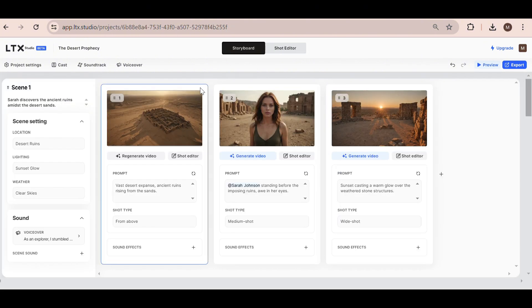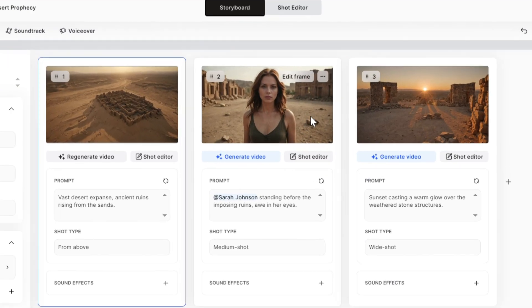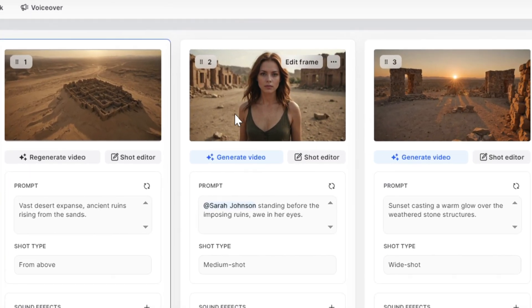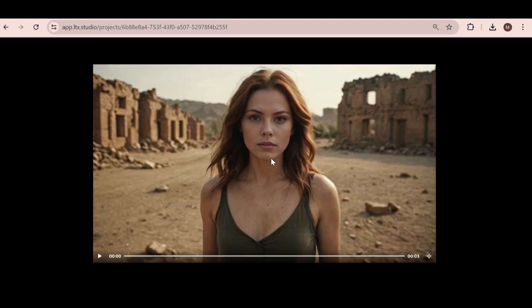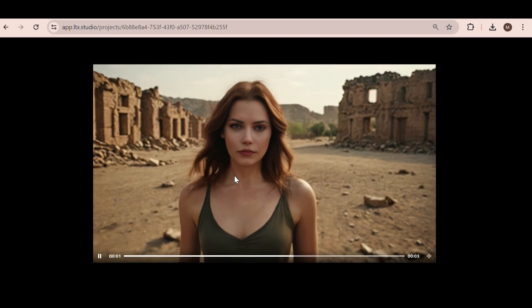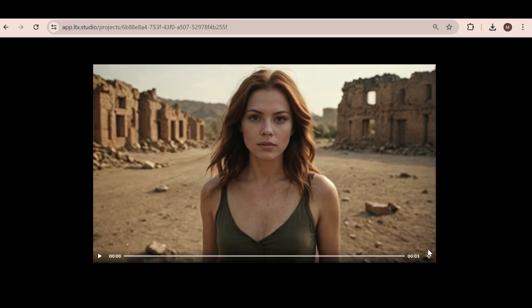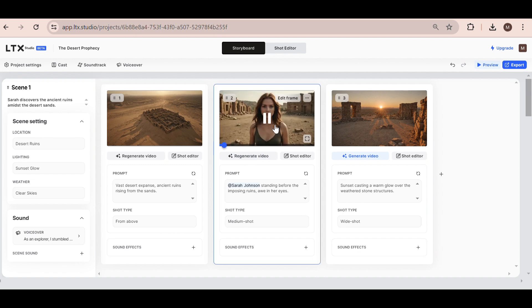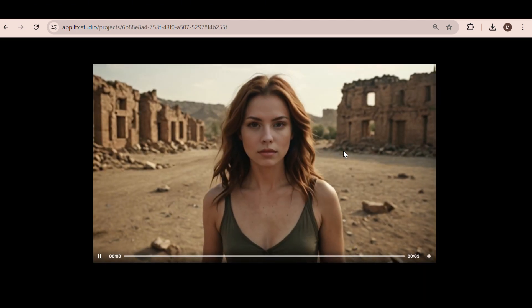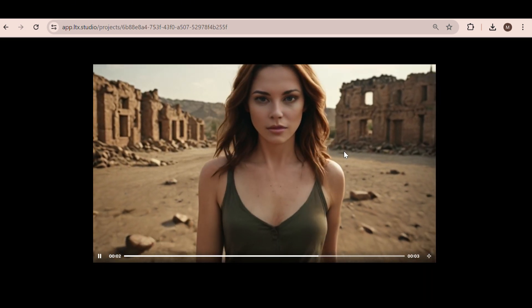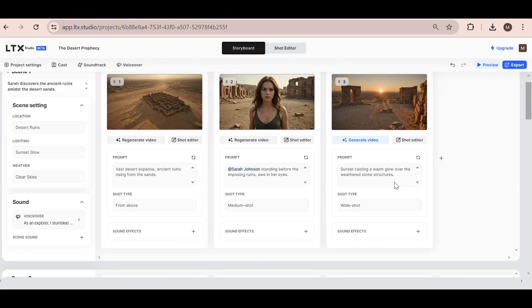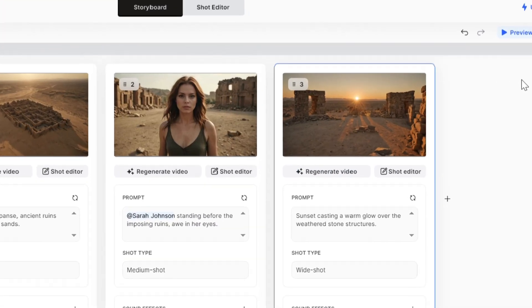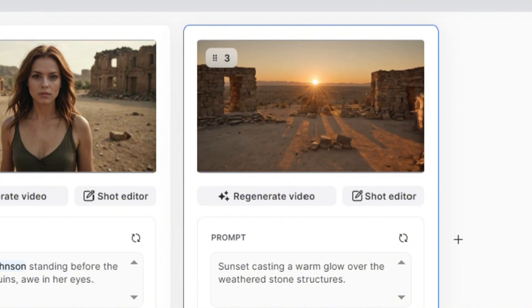Alright, on to the next frame. Here we can see that we have our main character. I'm just going to hit Generate Video. As you can see, the video we generated has something slightly off about it, so I'm going to regenerate the video once again to make sure it looks good. Okay, this is what it looks like now, and I'm pretty happy with it. For the last frame, I'm just going to hit Generate Video again. Once again, I get a stunning AI-generated video.